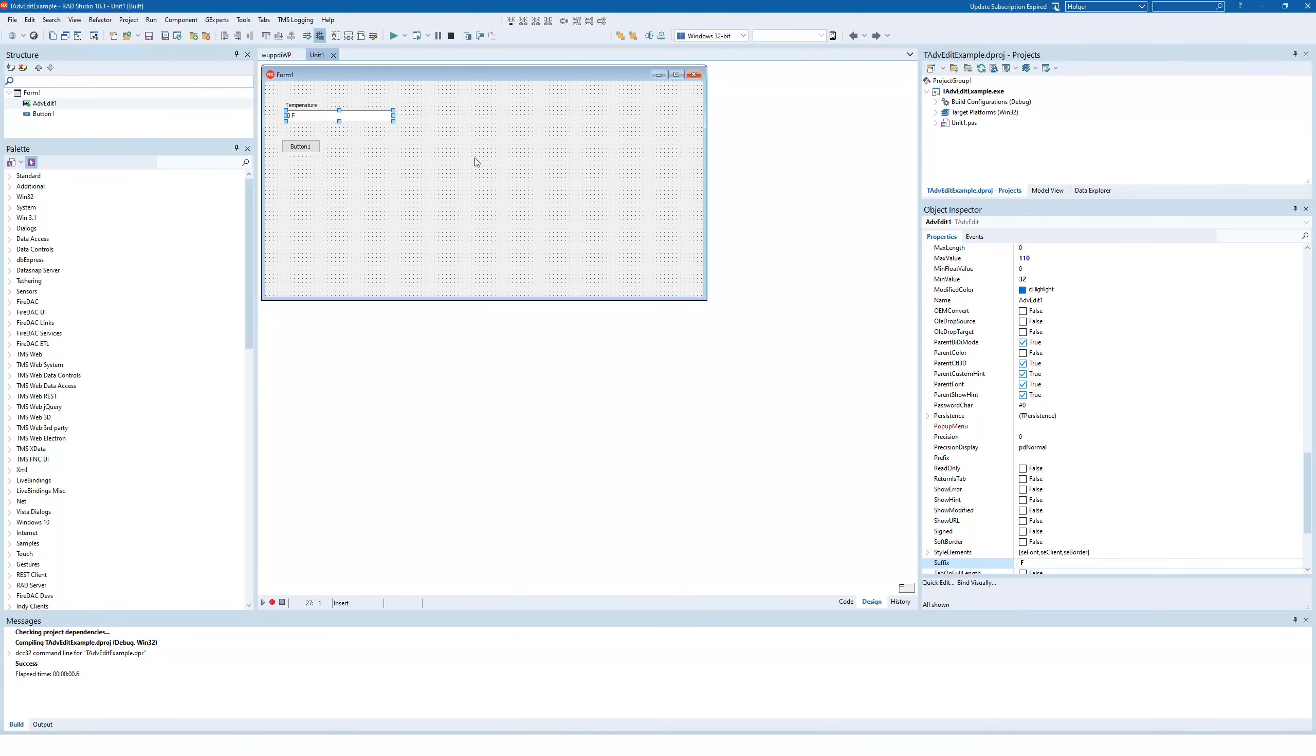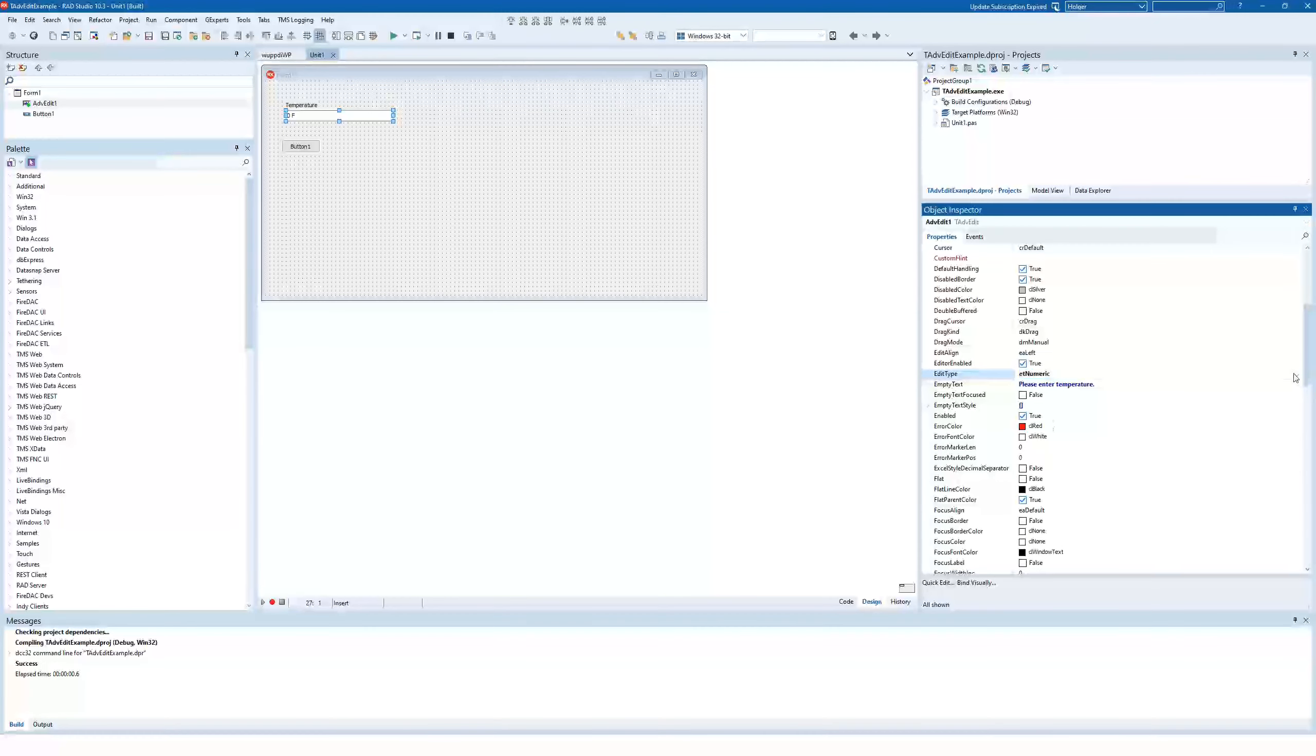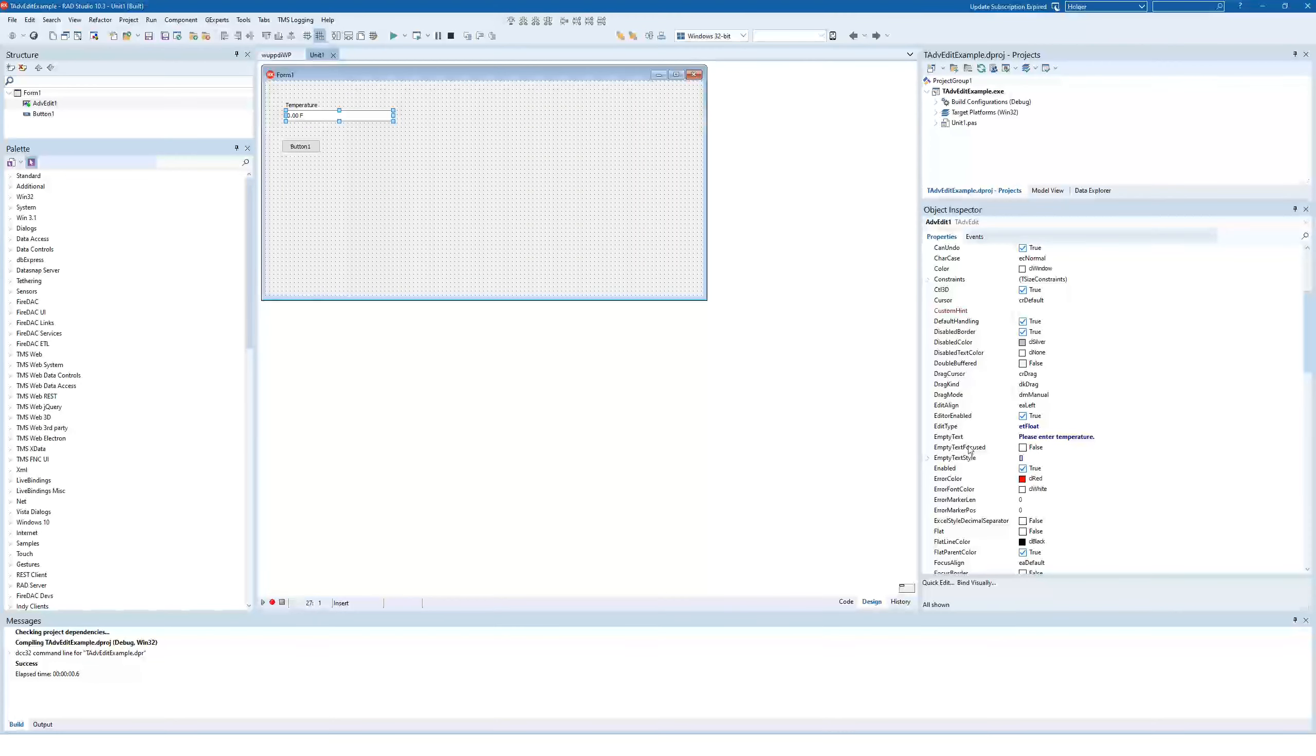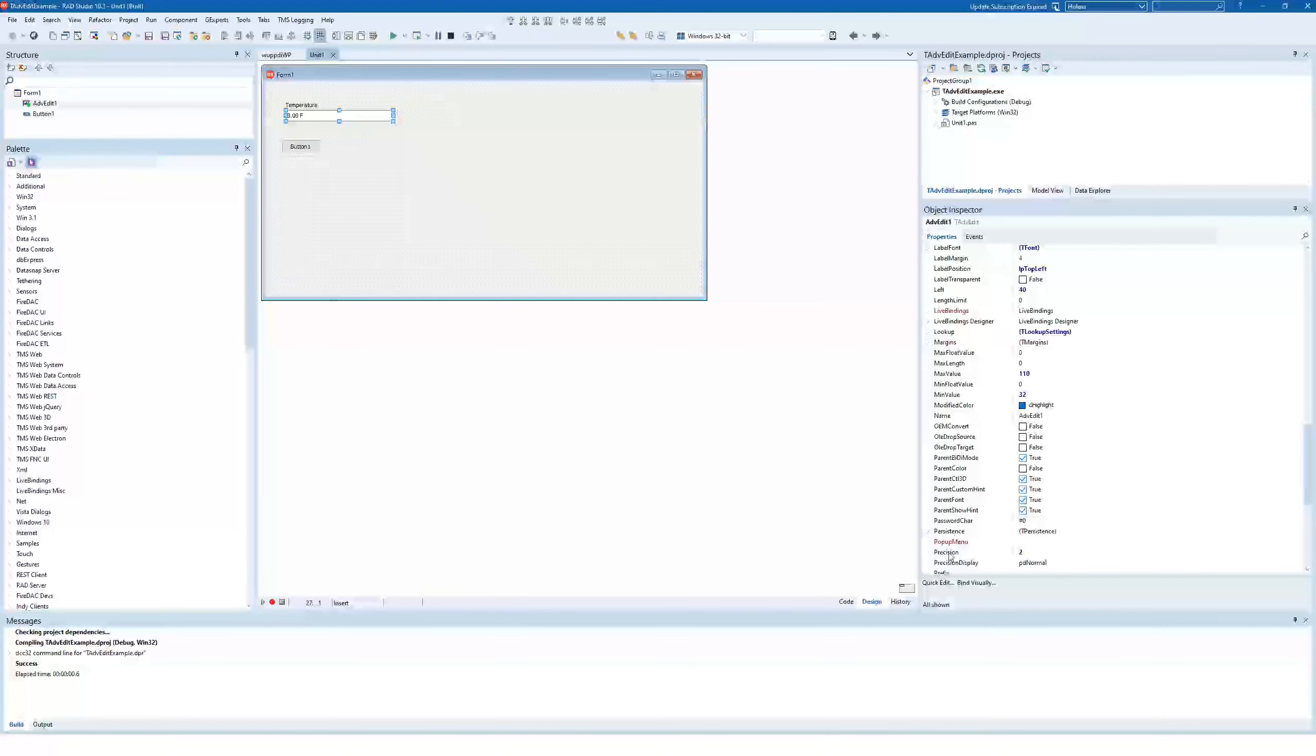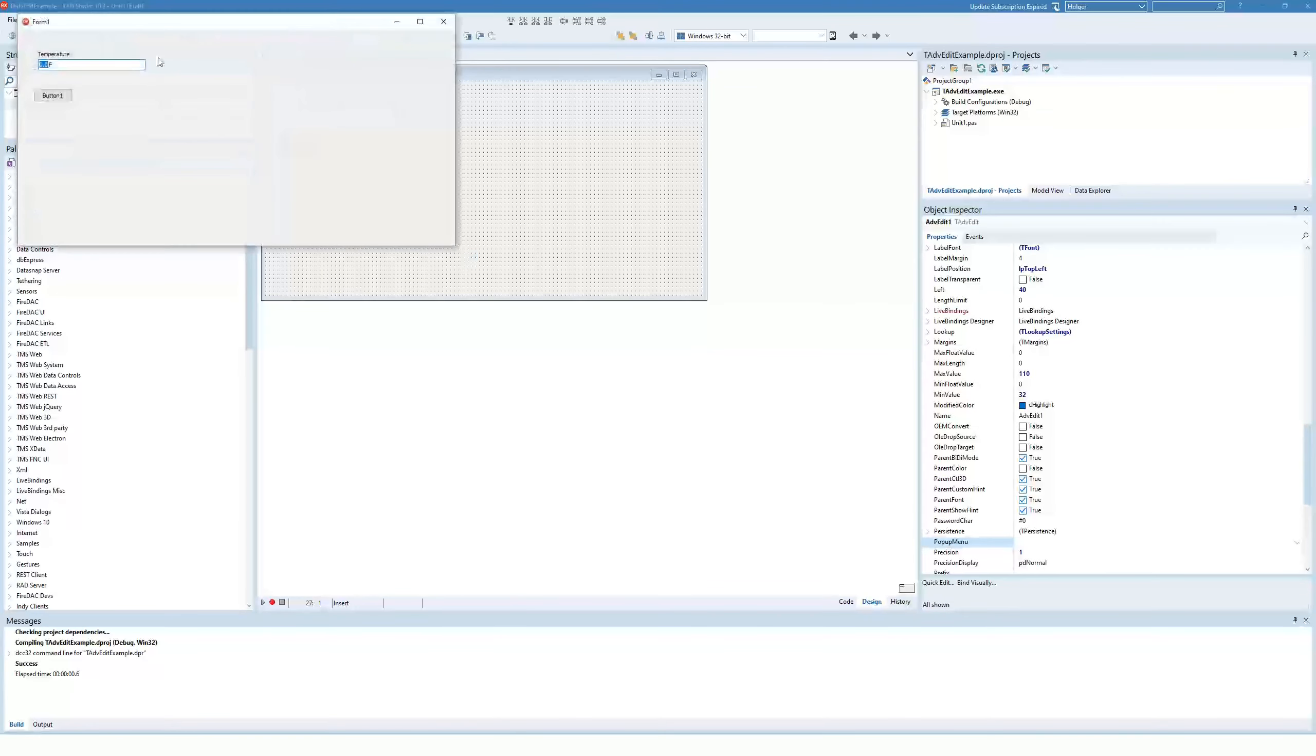Let's also allow temperatures with a decimal point in them. So we simply change the type from ET numeric to ET float. You see the standard is two decimal points, which is a little bit of overkill for a temperature. So how can we change this to one number after the decimal point? For that, we can find the precision property. Precision is currently set to two. We set it to one, and we see we end up with one decimal point. Everything else stays the same.